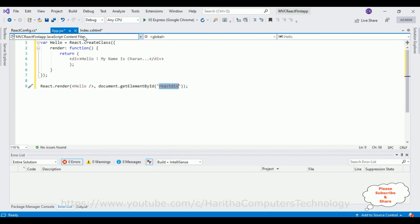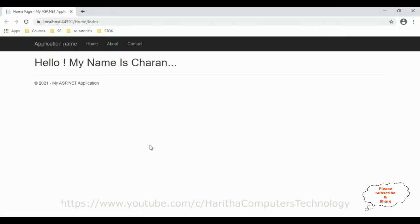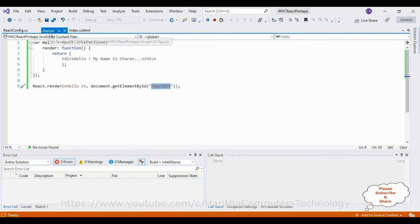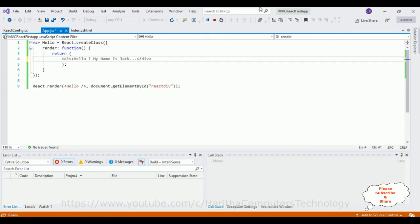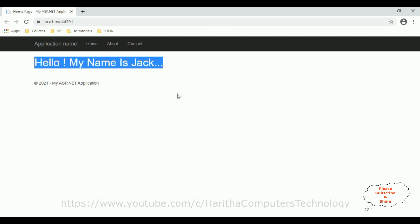I'm expecting the output 'Hello my name is Charan' from the React.js component into the h1 element in the index view page. Let's check the output. Here we got the final output — in the index view page this is the output from the React.js component. In app.jsx: 'Hello my name is Charan'. Let's change it to Jack and reload. See — 'Hello my name is Jack'. That's it. Thanks for watching and please subscribe to my channel.